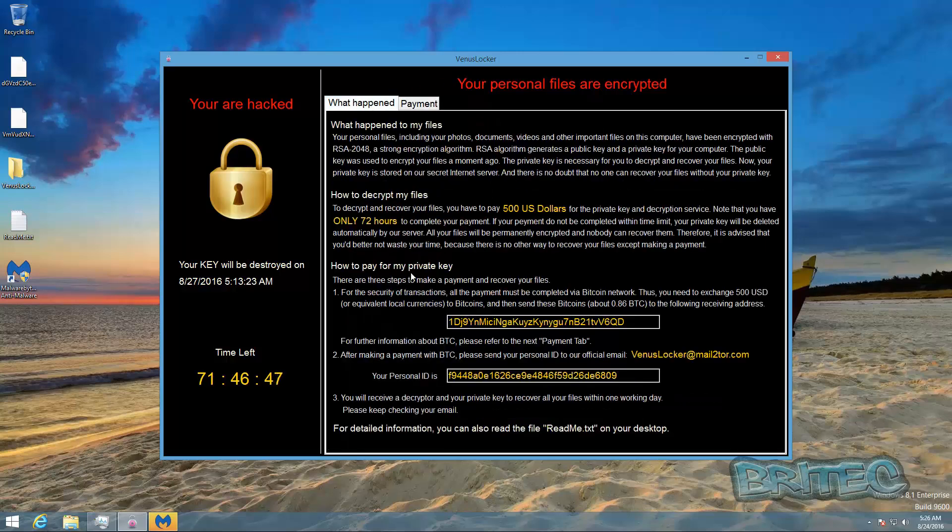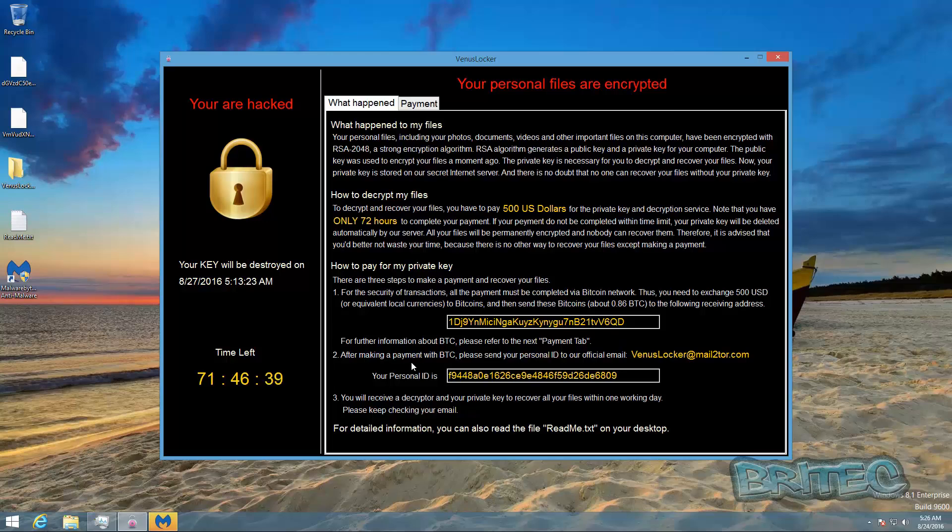To remove this is pretty straightforward to remove, but you won't be able to decrypt your files as of yet until I find out a method to decrypt your files. I will then post that on my forums. But pretty much that is it for that.